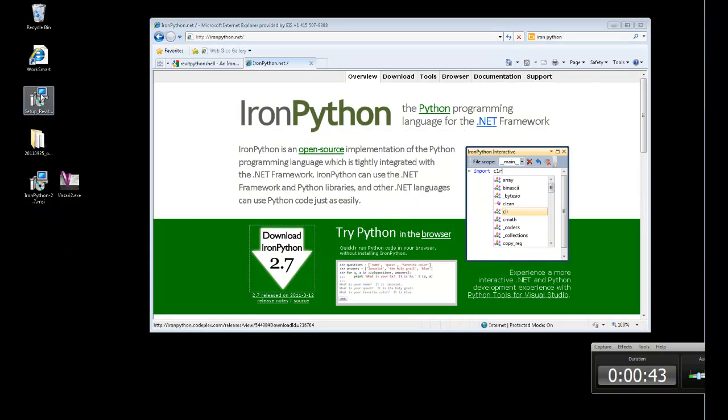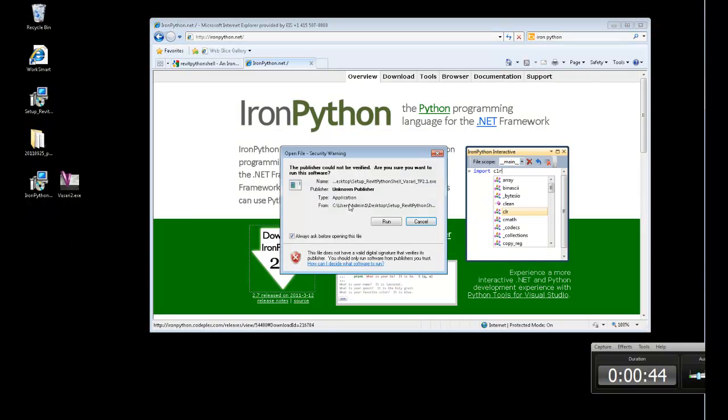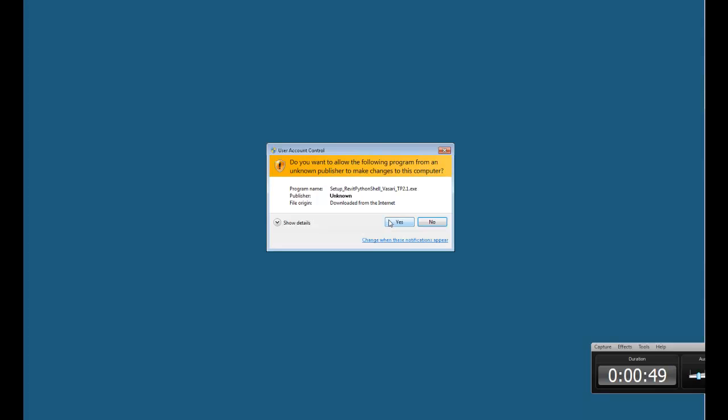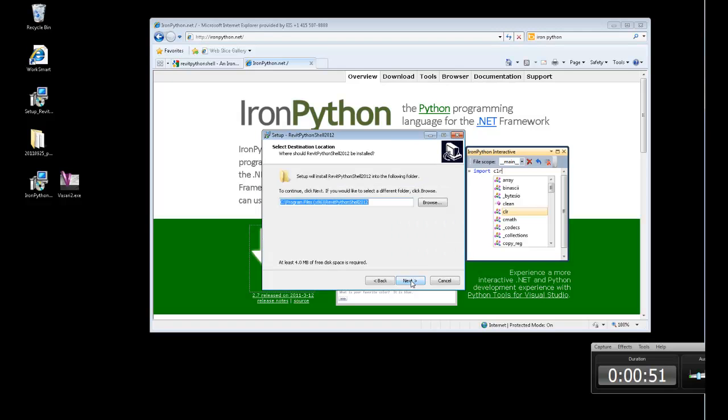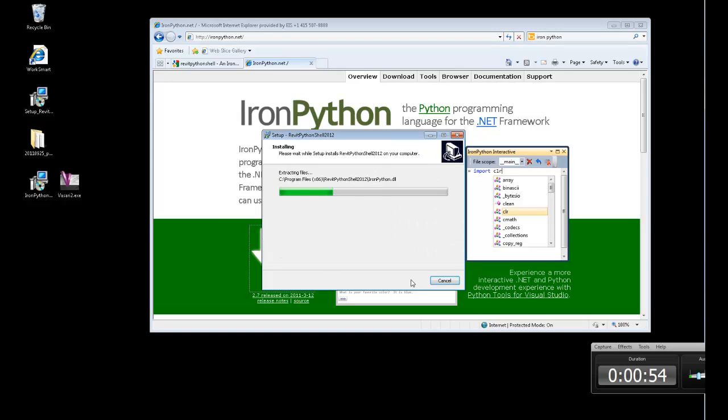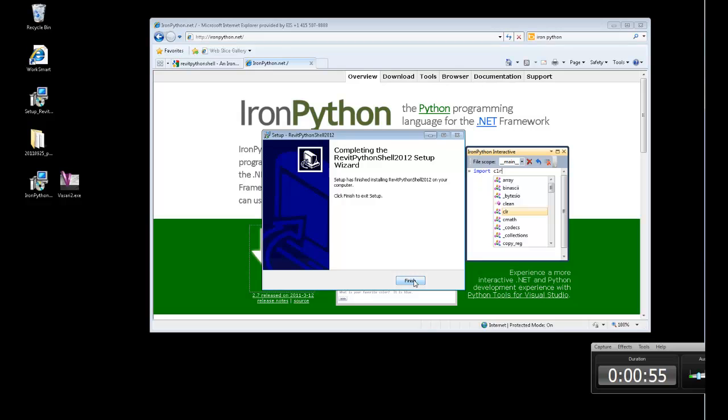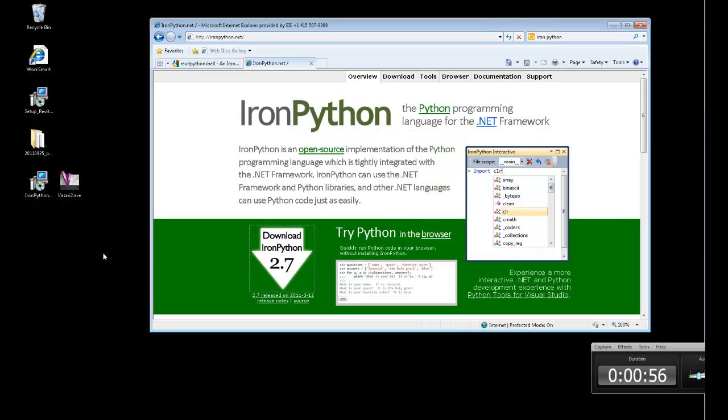And then to run the actual installer for the plugin to do the Python scripting, you just do it, off you go to the races. Actually even takes less time than starting up Vasari, so I'm going to pause when I start up Vasari.